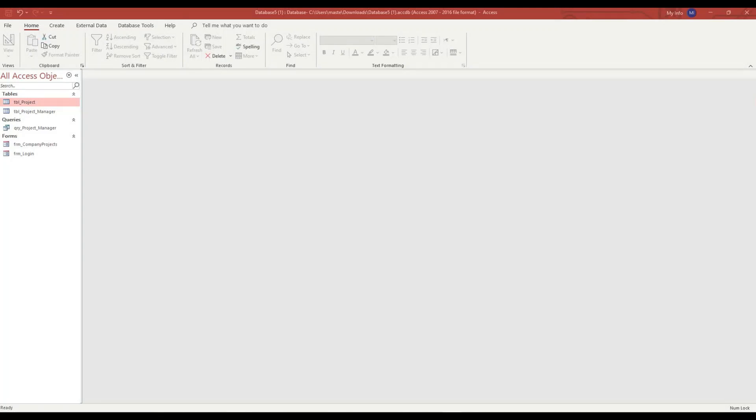Hello and welcome. In this lesson I'm going to show you how you can create a dynamic chart.